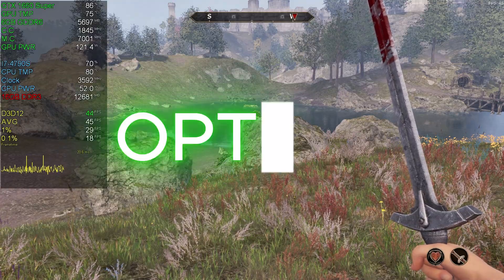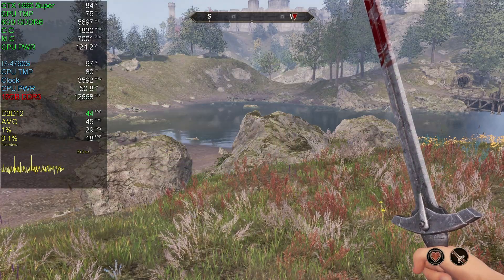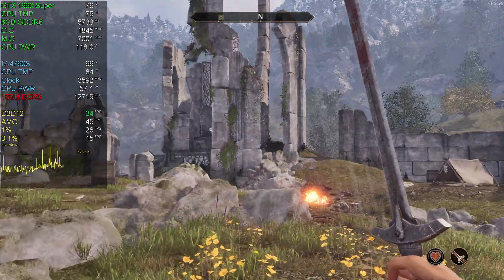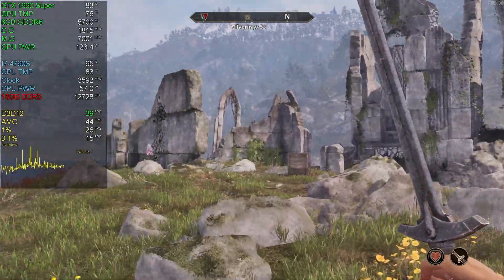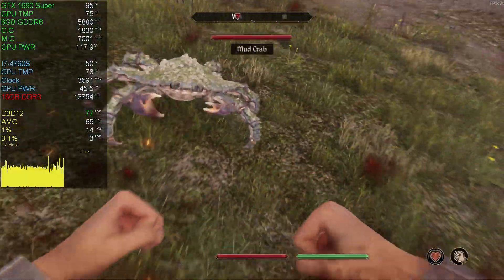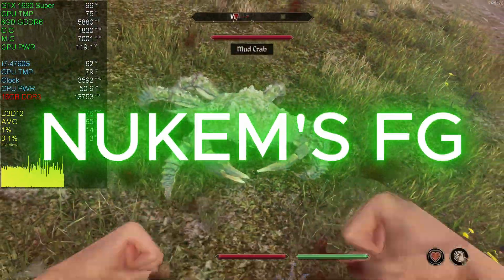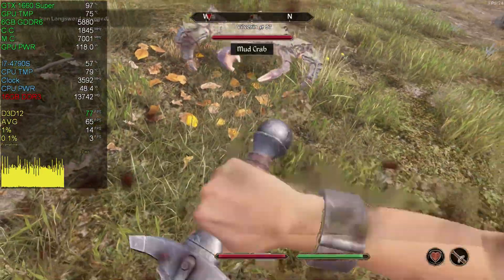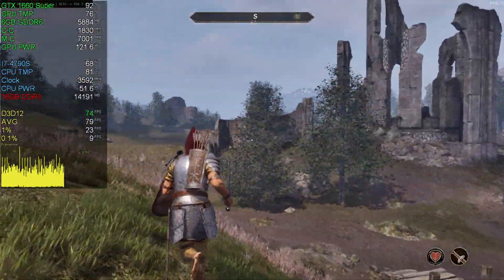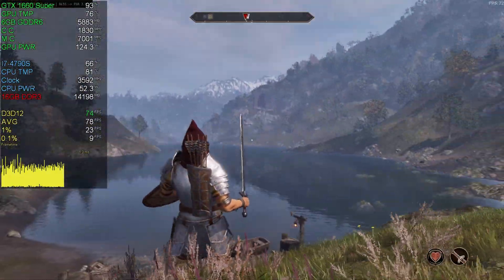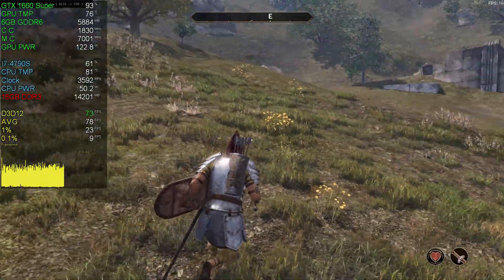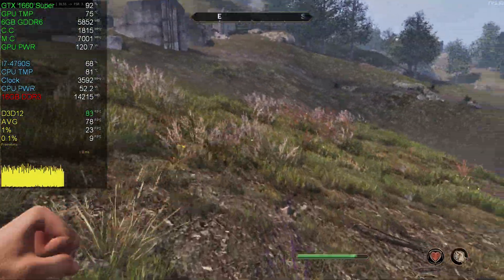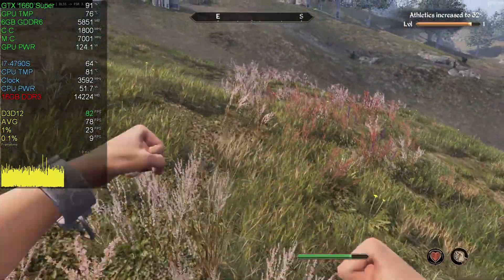There are two ways to enable frame generation in this game: one is OptiFG, and the other is NewKMS, known as in-game frame generation. In this video, I will only focus on the NewKMS method because OptiFG has some issues for me. OptiFG is working, but it has severe input lag — it's unplayable sometimes. I haven't had that issue with the NewKMS method.